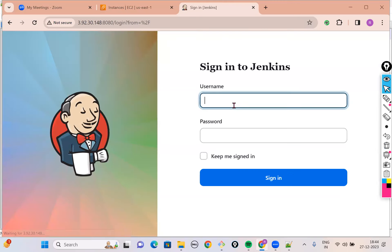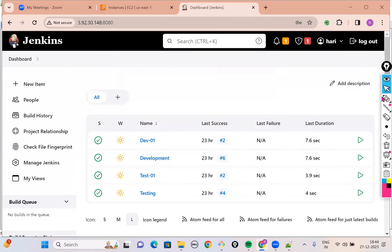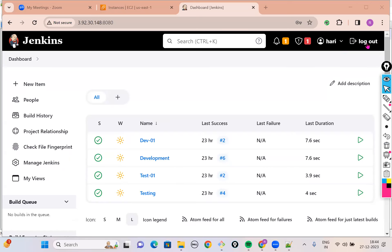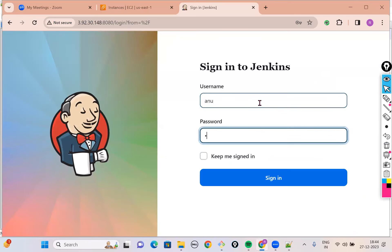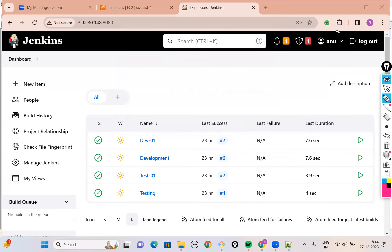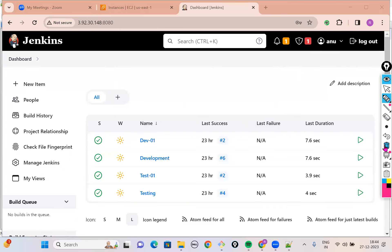I will log out of my account and log in with Hari's credentials. Do you notice I have logged in as Hari? You can see that Hari is also having all the access that I have, and he can also access Manage Jenkins. Similarly, let's log out of Hari's account and log in as Anu. Anu user also has access on everything. What we've done is just created two users, Hari and Anu, without giving them any restrictions — so they are able to access everything.